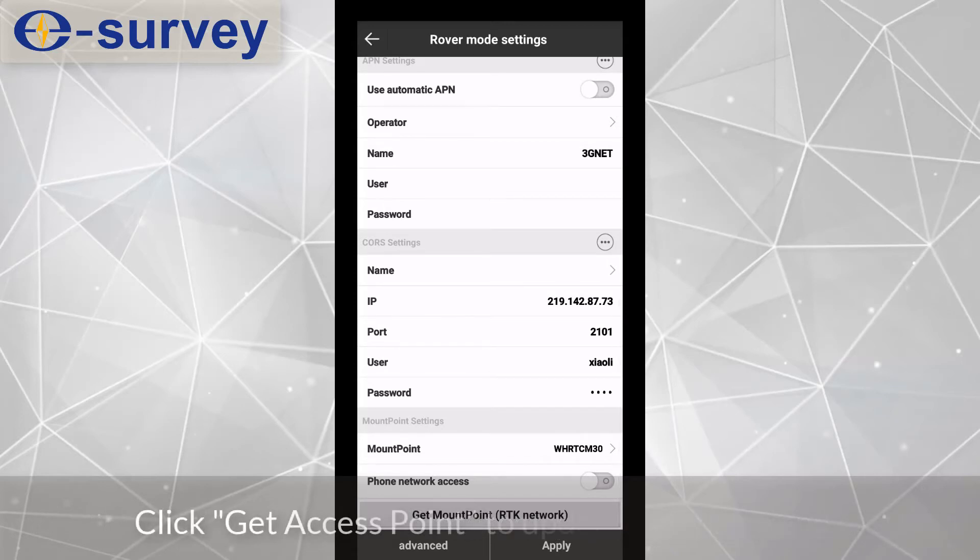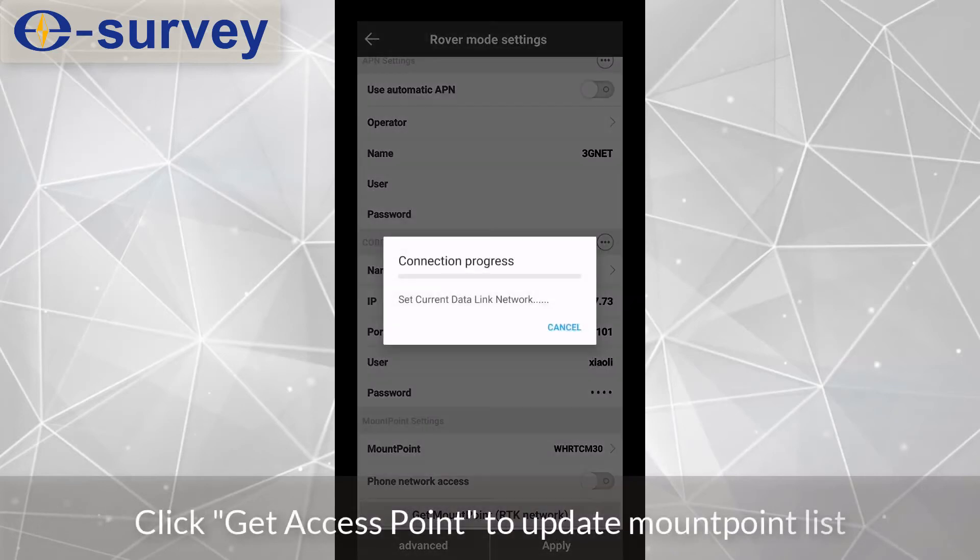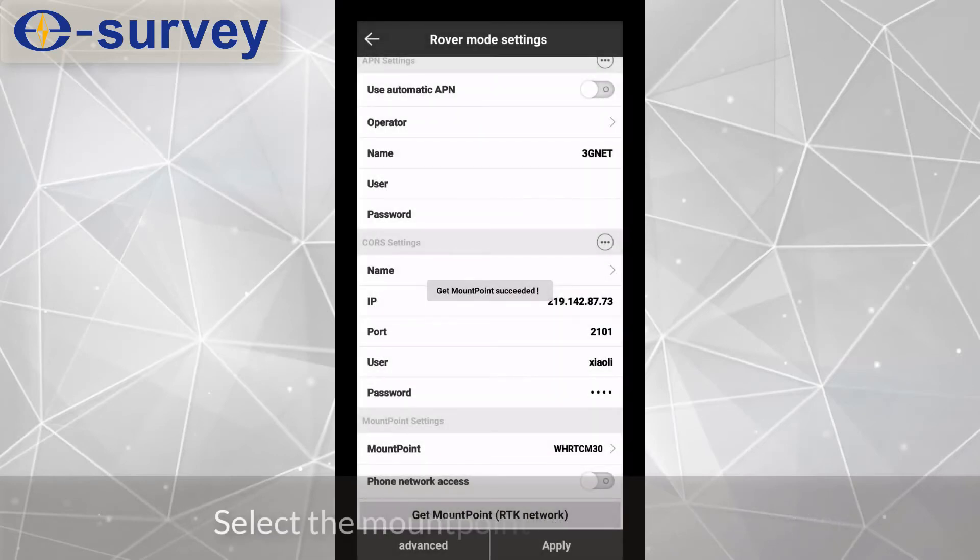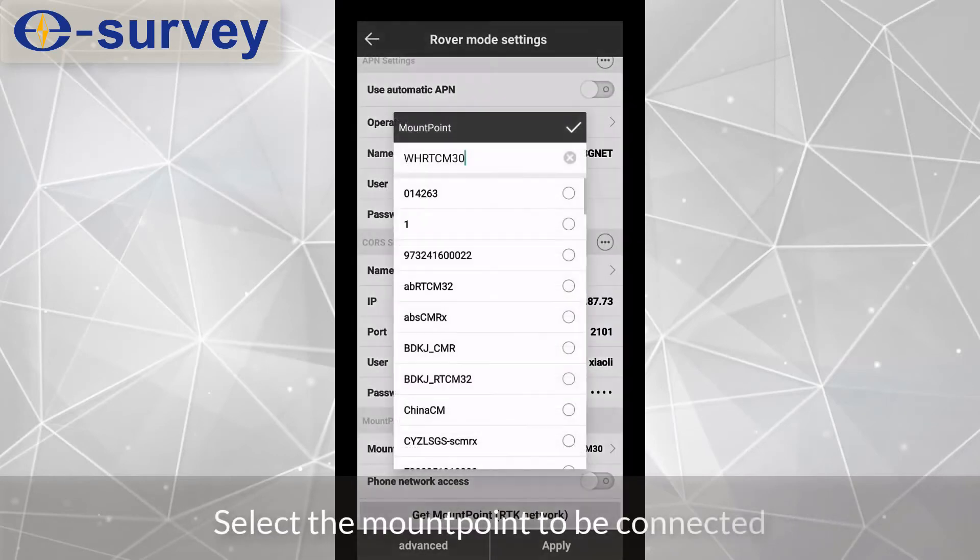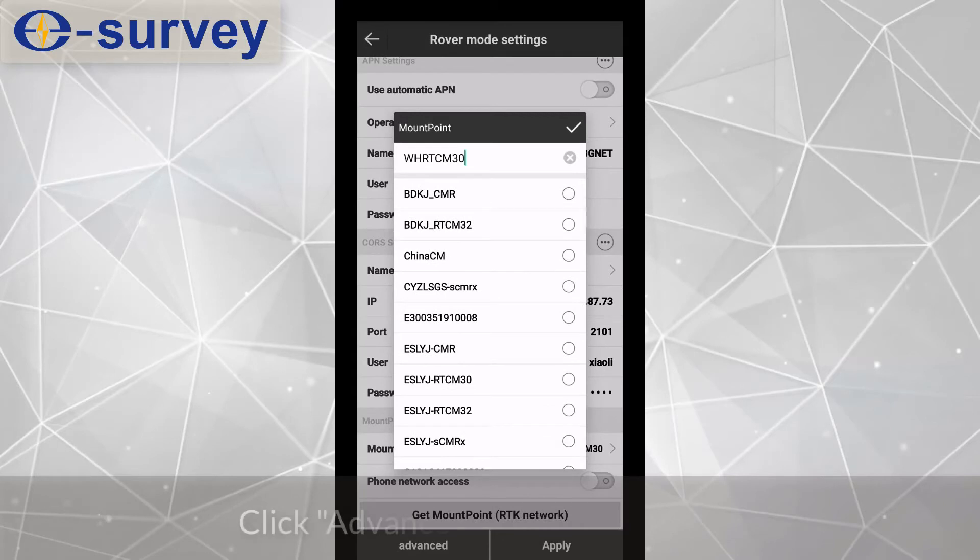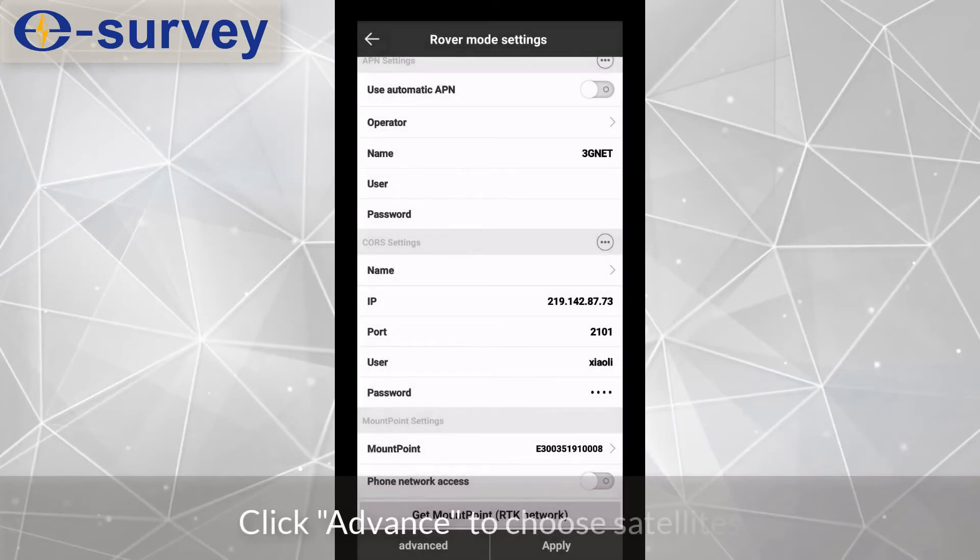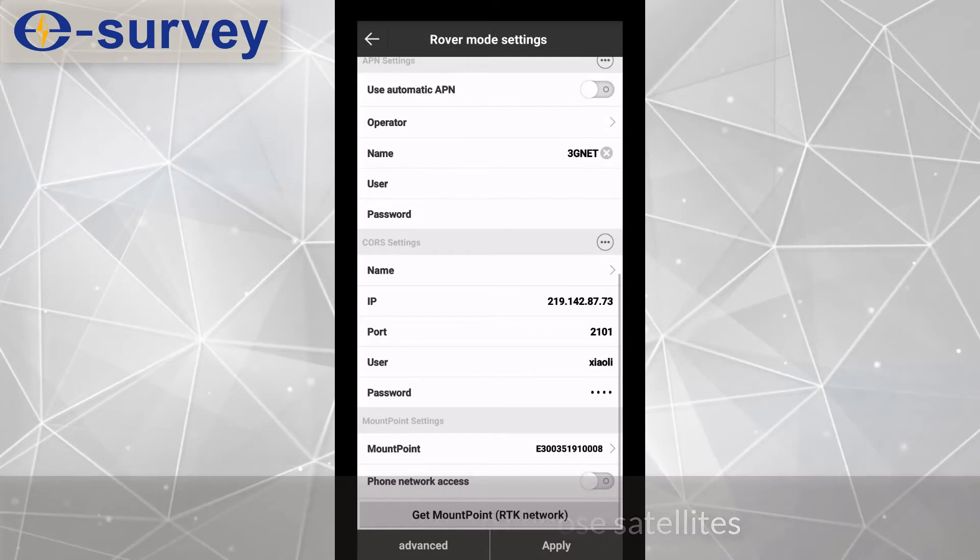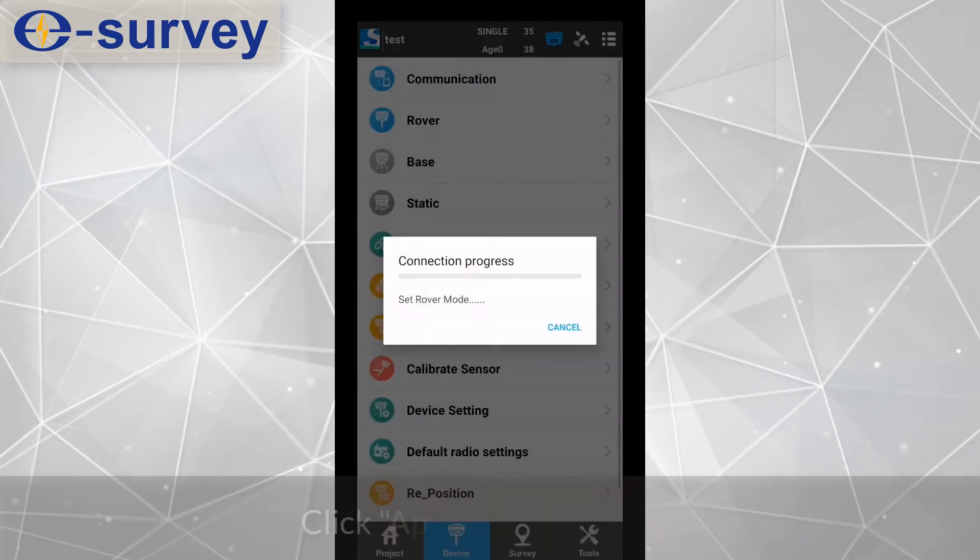Click get access point to update mount point list. Select the mount point to be connected. Click advance to choose satellites. Click apply to start rover.